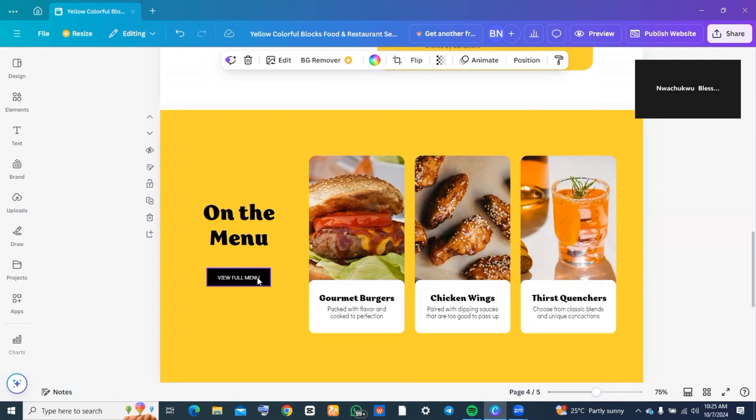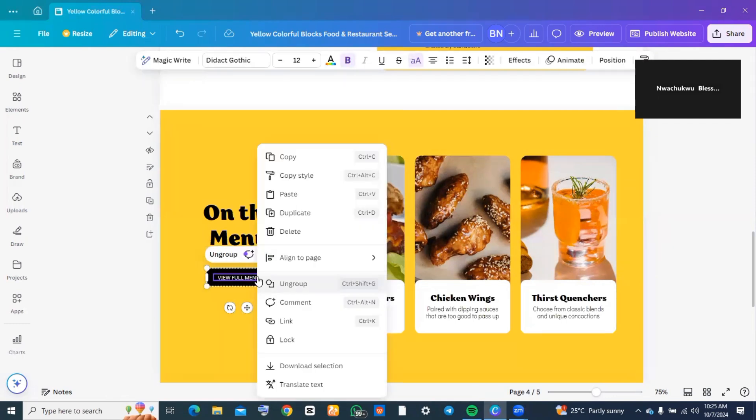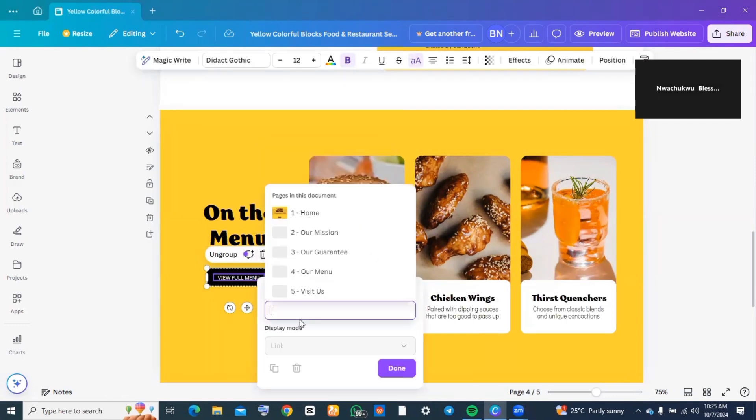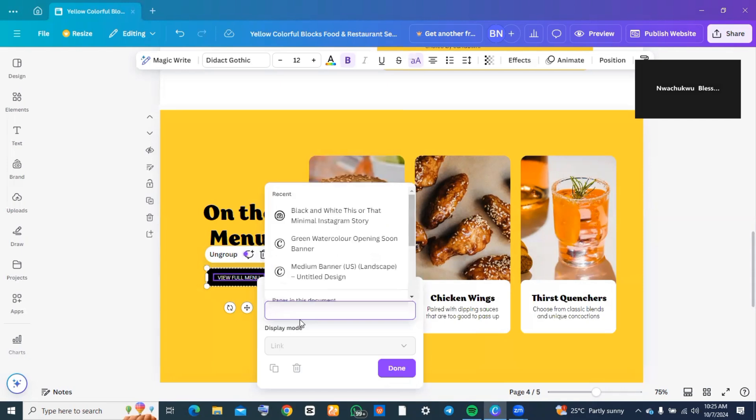For this, you can add a link. To add a link, all you need to do is left-click, go over to where you see 'link,' and tap on link. Now you want to input a link that will redirect people where they can get the menu for your business.